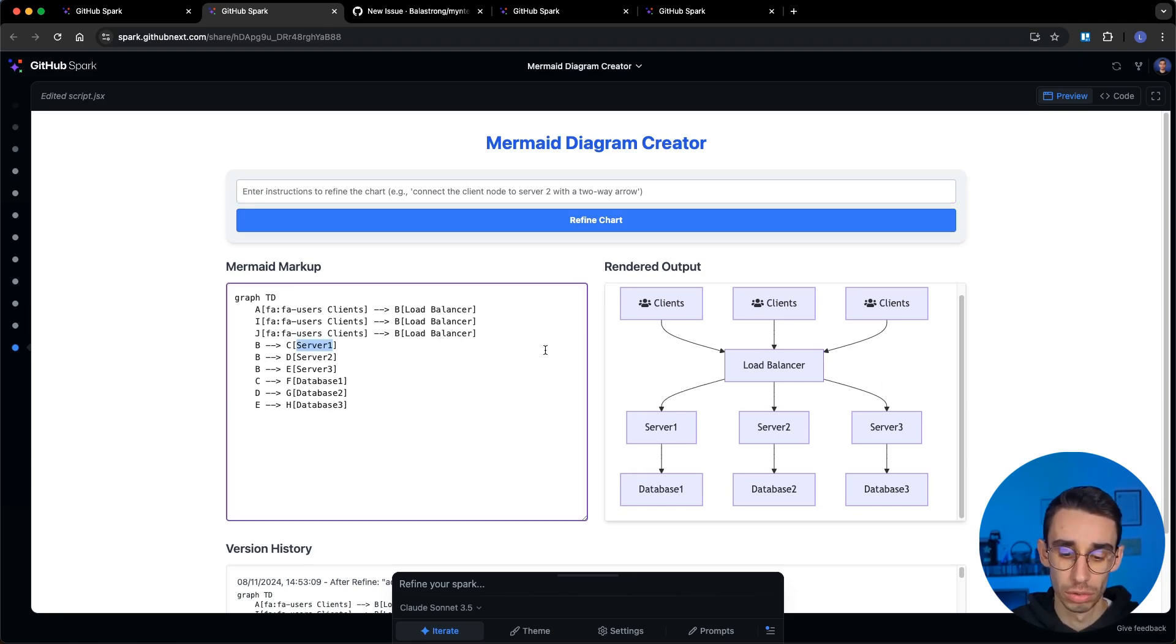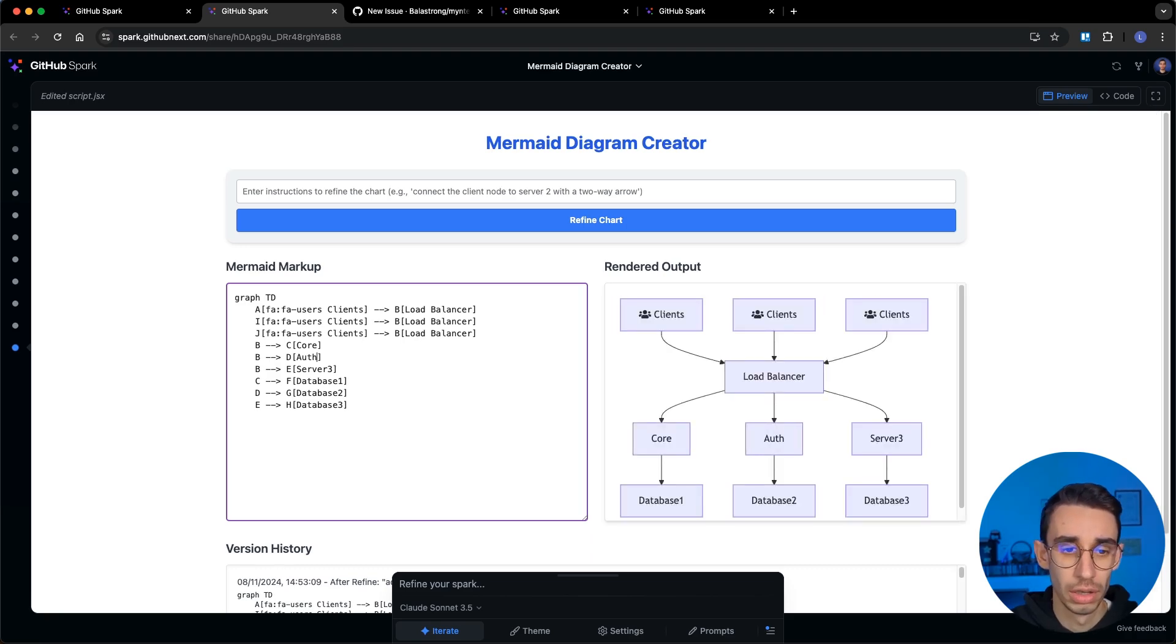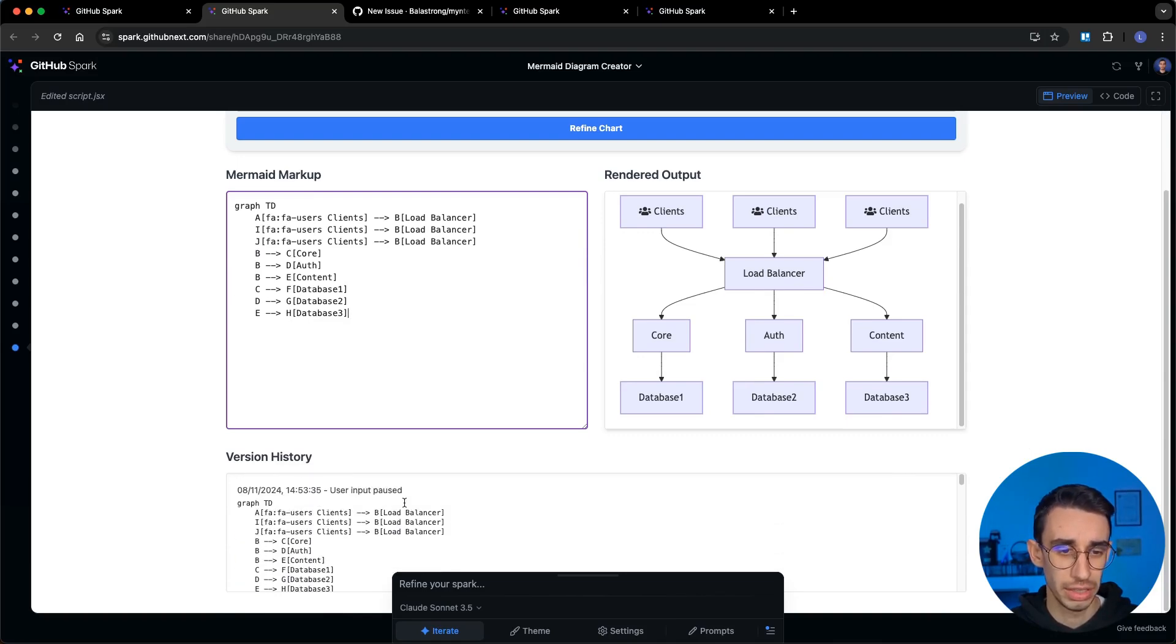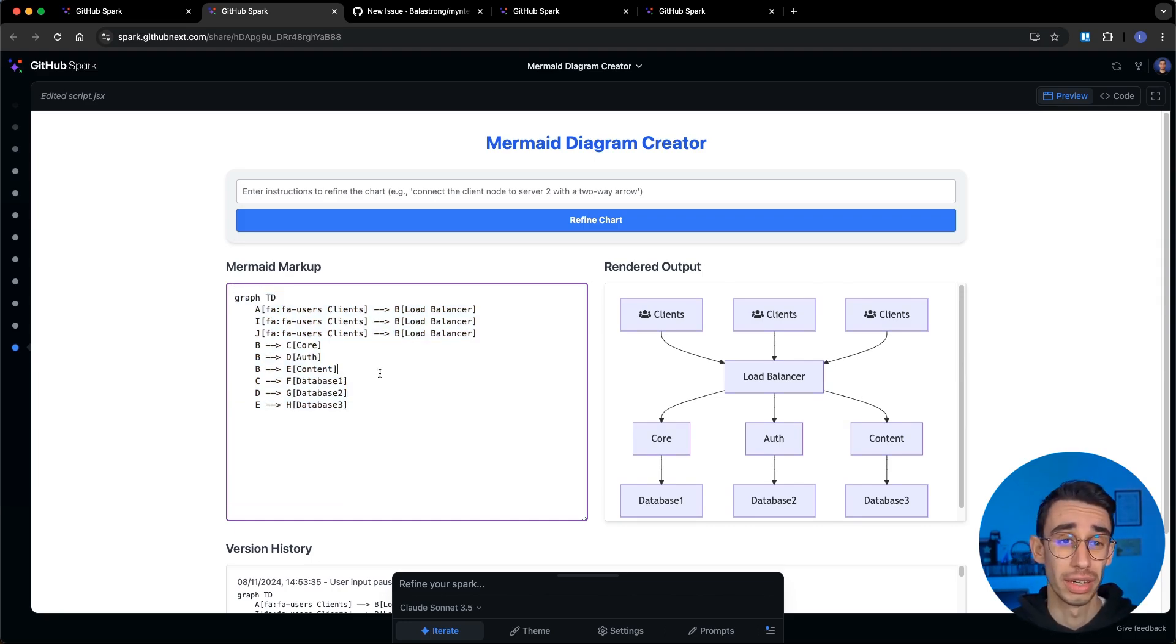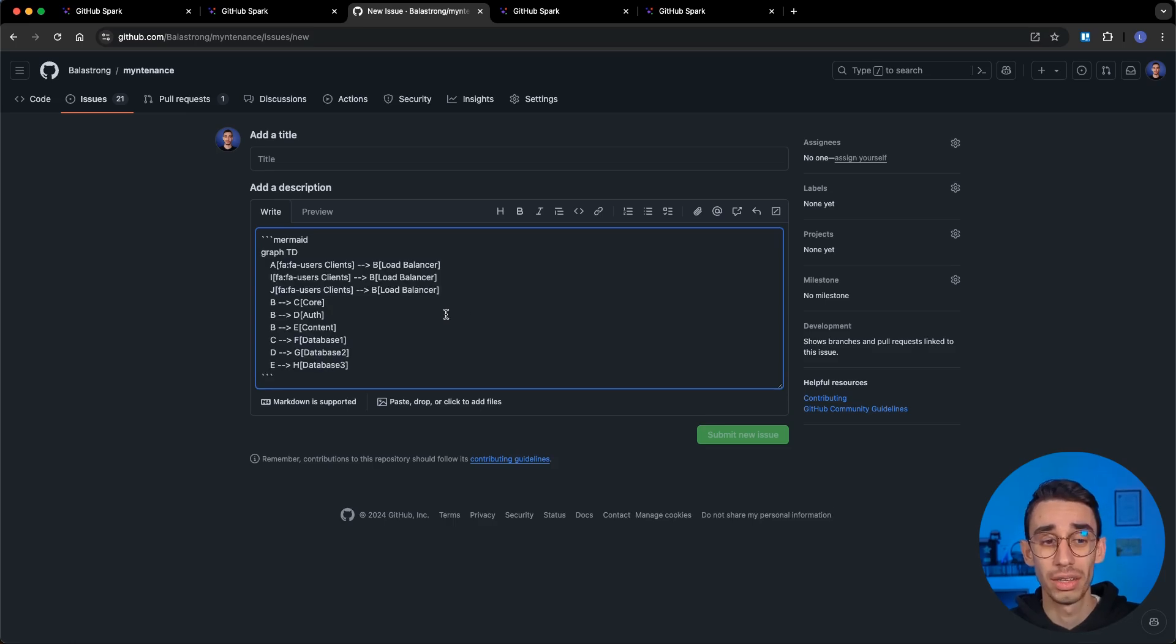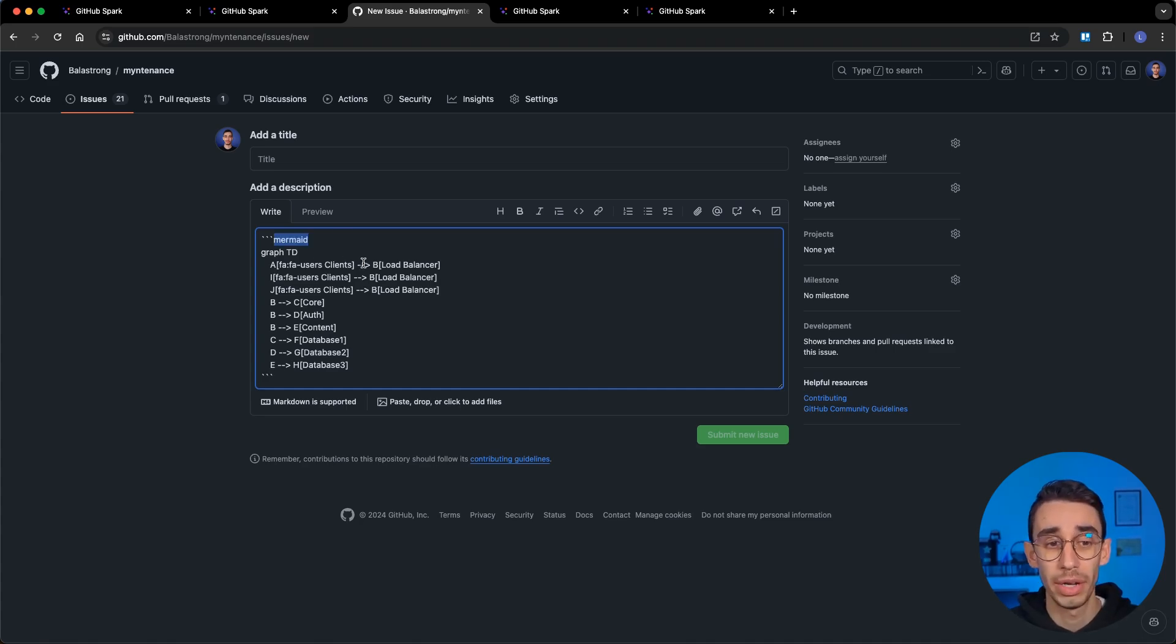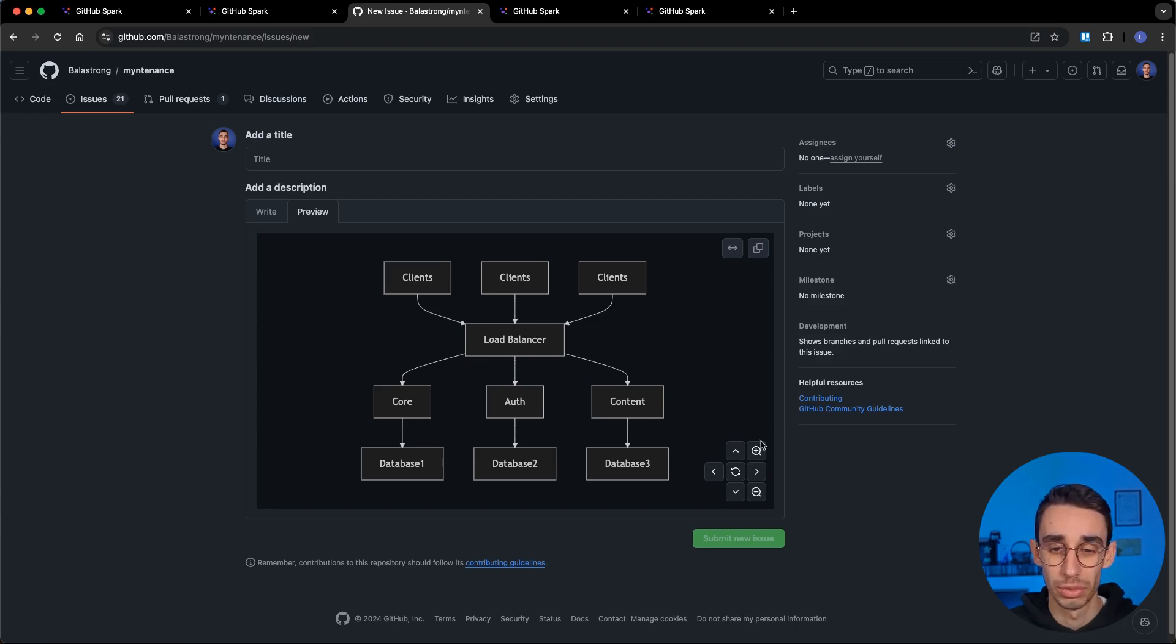Here I can obviously also update the syntax manually. Let's say core auth and I can add content and here I obviously got the entire history. But the thing is what can I do with this markup? Well in case you didn't know mermaid is supported on GitHub, so if you're creating a new issue or really anywhere you can write markdown text here on GitHub. You paste the code inside a code block but instead of the language like TypeScript you add mermaid.